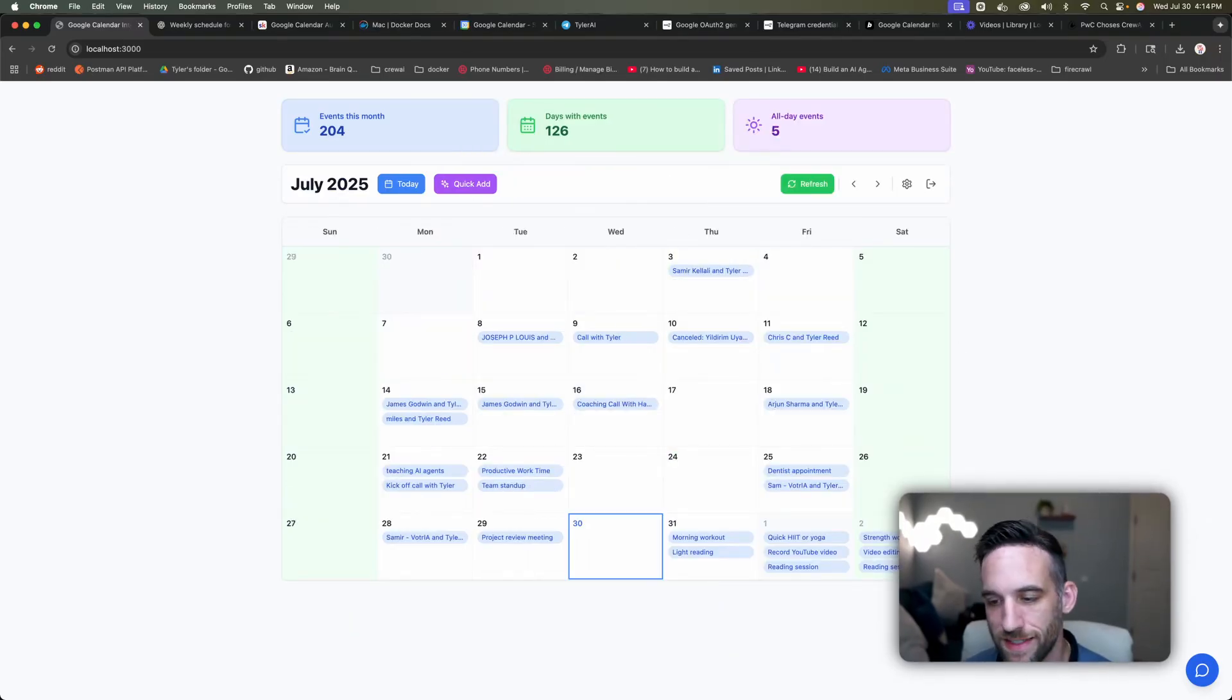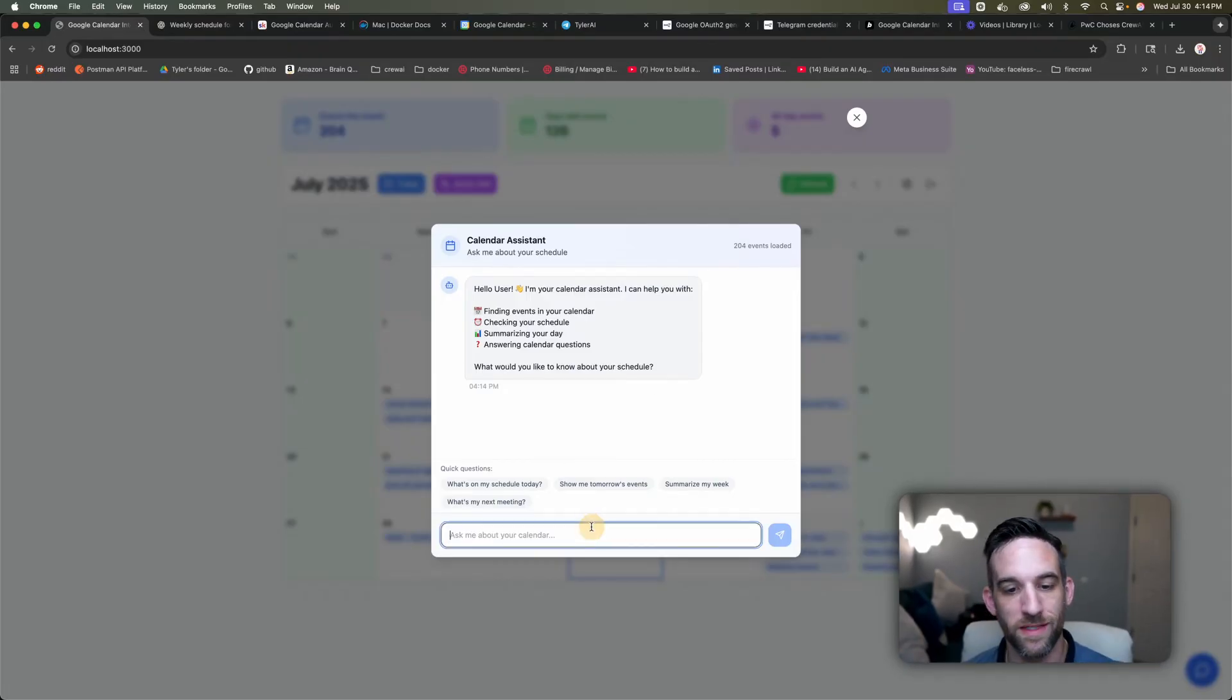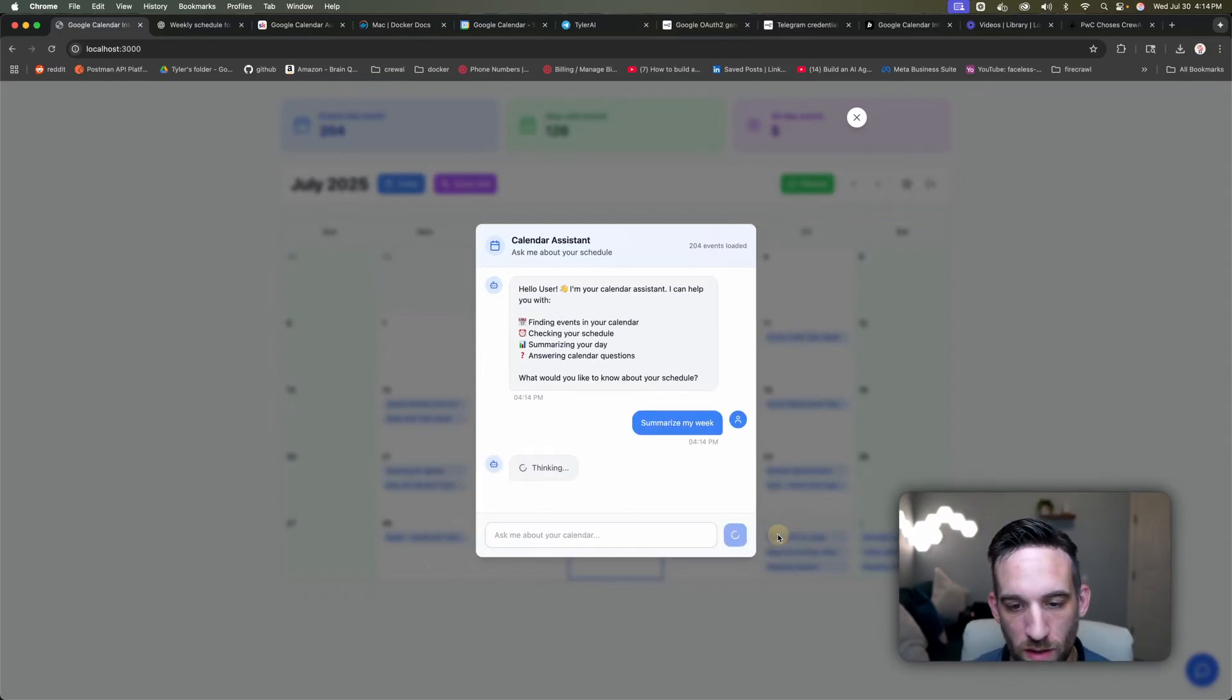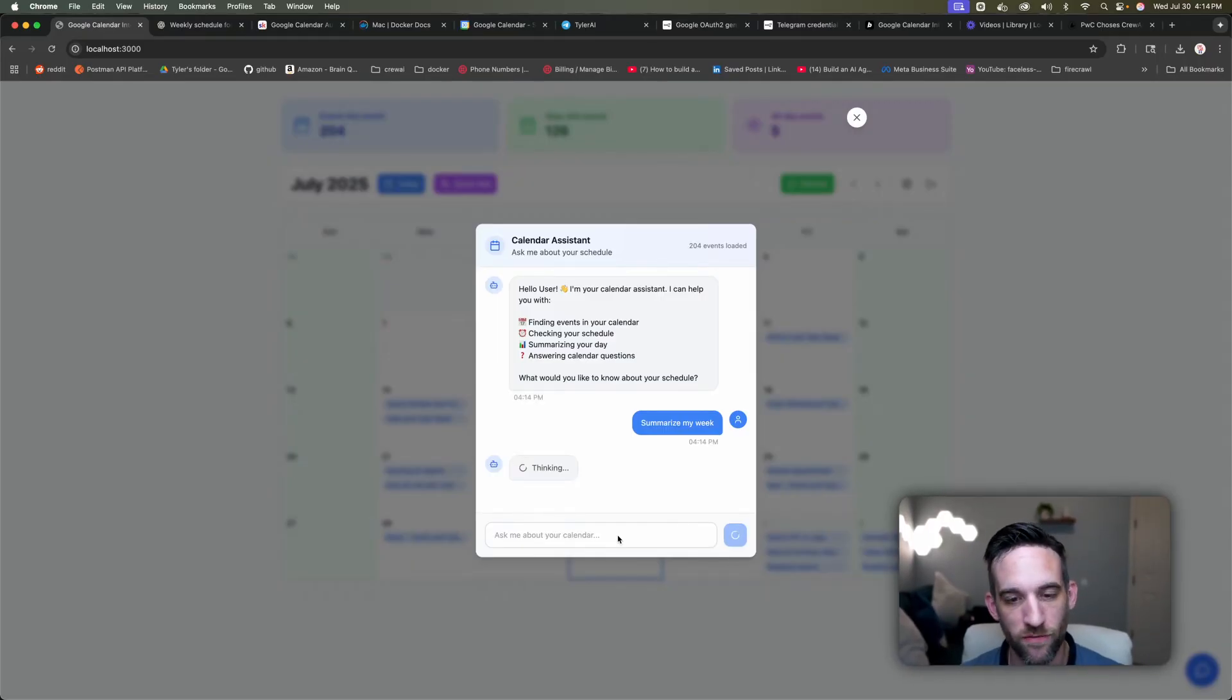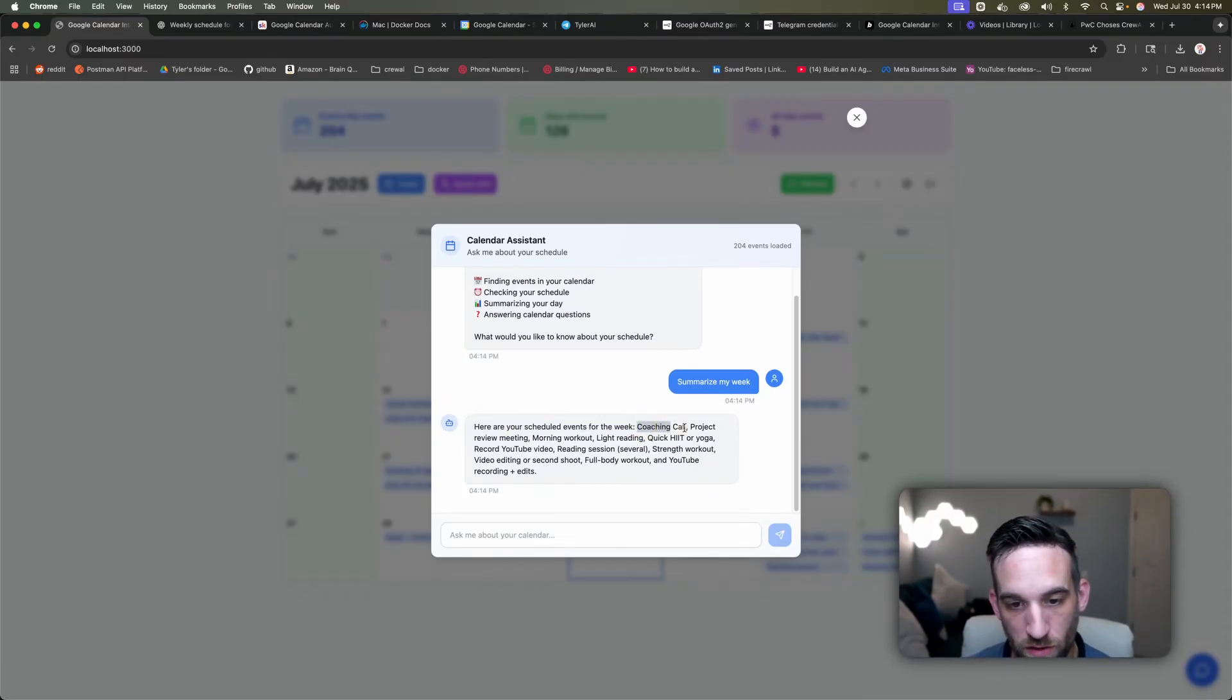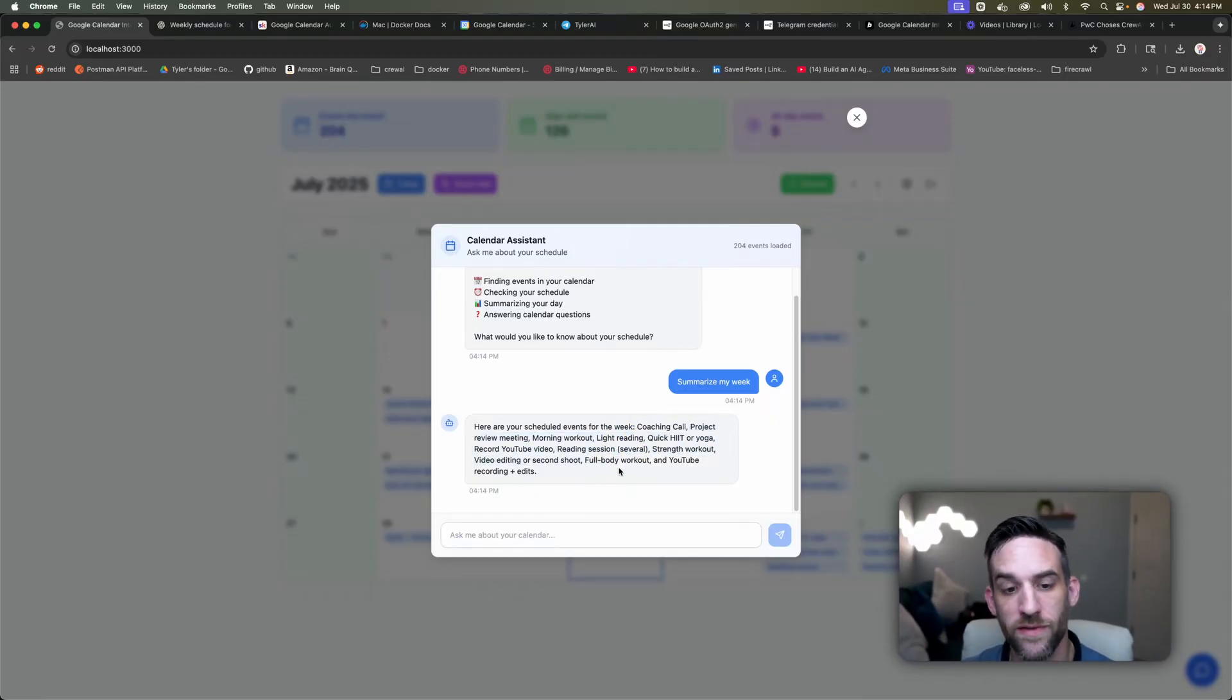And the next thing that I can do is I can actually chat with everything. So whenever I open up the chat menu, this is going to just allow me to ask anything related to calendar and it will give me back information. So let's say, how about I just say, summarize my week. So this will go and have an AI agent knowing the intent now is that I want to retrieve everything from my calendar for this week and then summarize that for me. So here are your scheduled events for the week. A coaching call, project review meeting, workout, reading session, and so forth. We can prompt this to make that look better, but this is everything that I have going on this week.